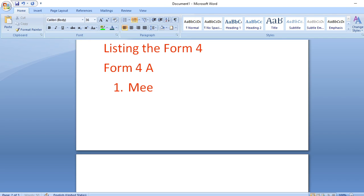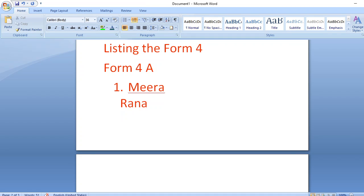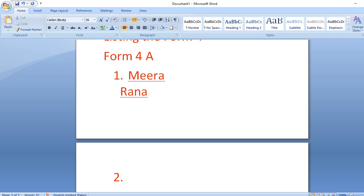When you press Enter after typing a list item, the next number automatically appears. But if you want to write something on a second line under the same number without creating a new numbered item, press Shift+Enter instead of Enter. That way you stay under the same number.